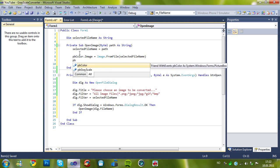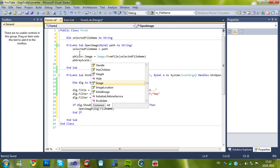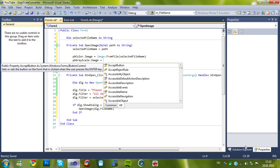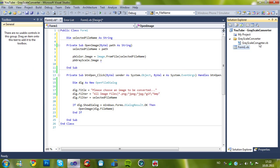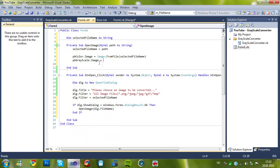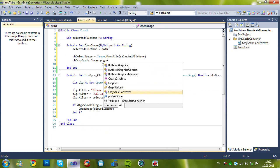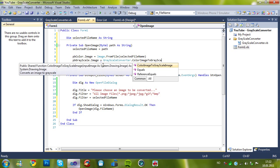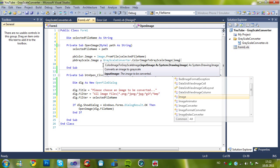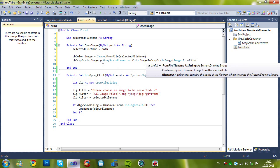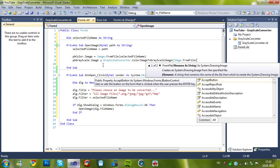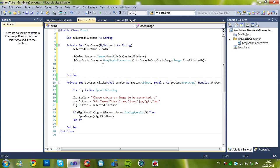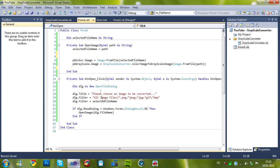And then, here comes the tricky, tricky part, I mean. Dot image equals, you know, we've just added the class, which is named grayscale converter and, function is this. So, we just type in grayscale converter dot, color image to grayscale image. And the input image is, image dot from file, and the filename is path, as you know. And now, when that's done, the function is done. That makes sense.